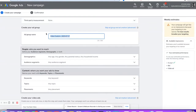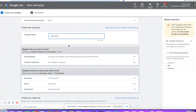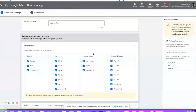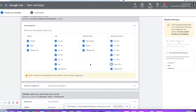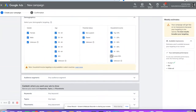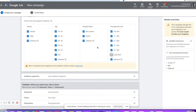The ad group name is going to be 'cash offer.' For demographics, like I said, you can't change age or gender for housing. But you can do income — so we can get rid of the lower 50 percent income if you wanted to. Who knows exactly how they calculate that, but you can definitely adjust these things a little bit.